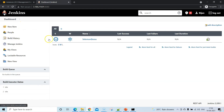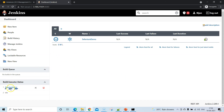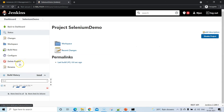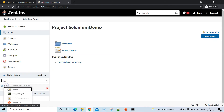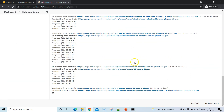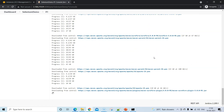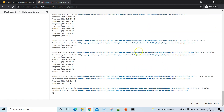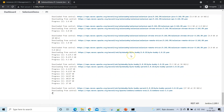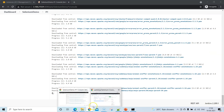Now run the build. Go back to the dashboard and click the run or build option. Once triggered, go to the console output to watch the build. It will load all plugins and Maven dependencies for the repository, which takes some time.